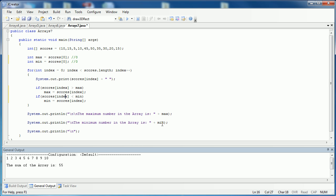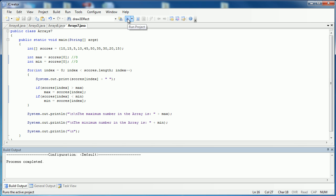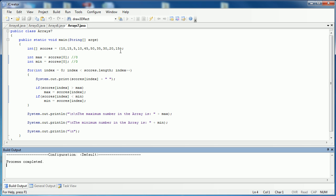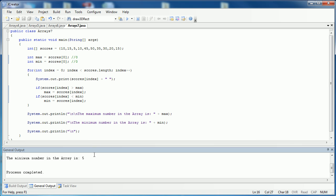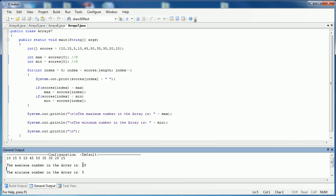And so let's run the program and see what happens. I do, I get the correct values. 50 is the largest and 5 is the smallest.